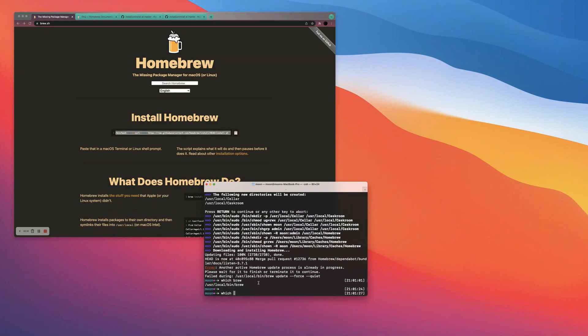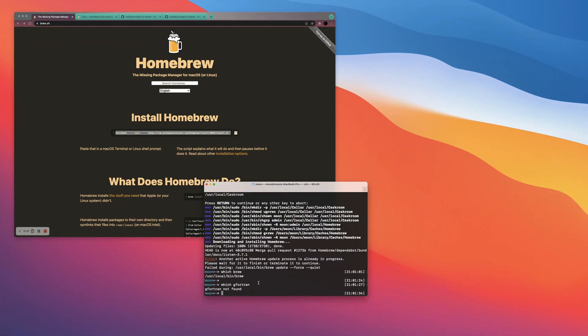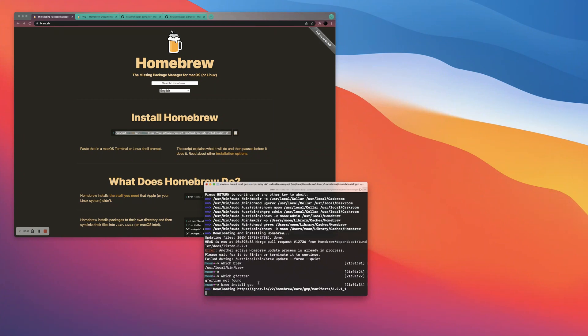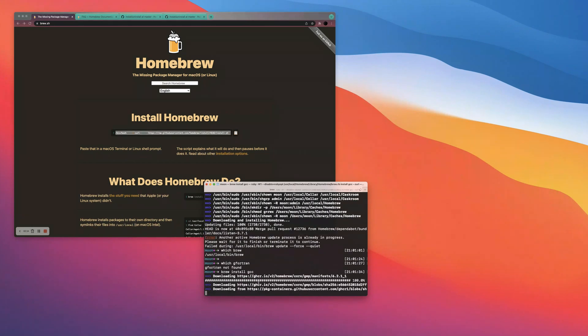Now if I type in which G Fortran, Fortran, right? There we go. Okay. So I don't have Fortran, which is clear. But we're about to install it by just typing in brew install GCC. When you do this, GCC automatically installs G Fortran. It's really simple and easy to do it this way.